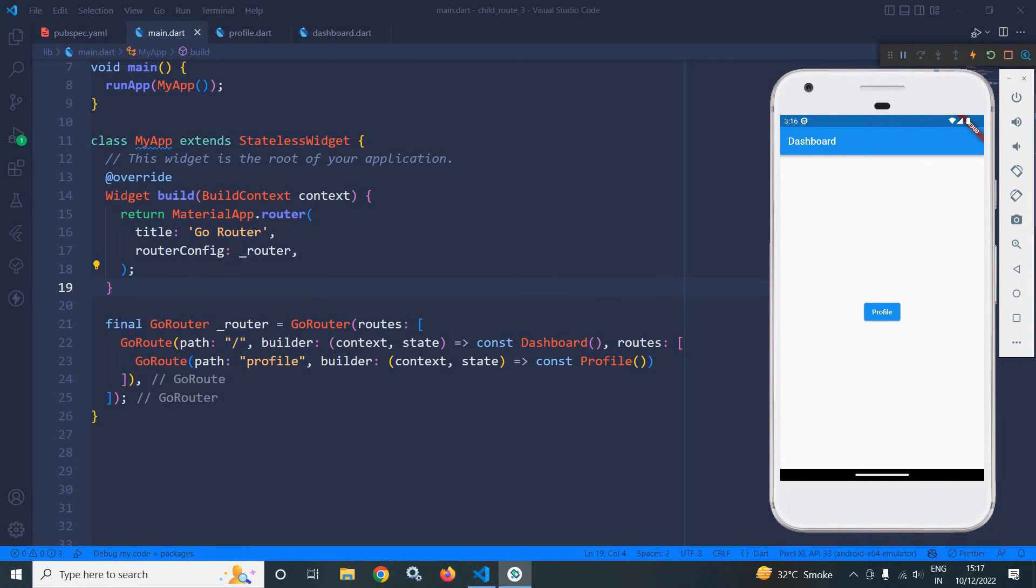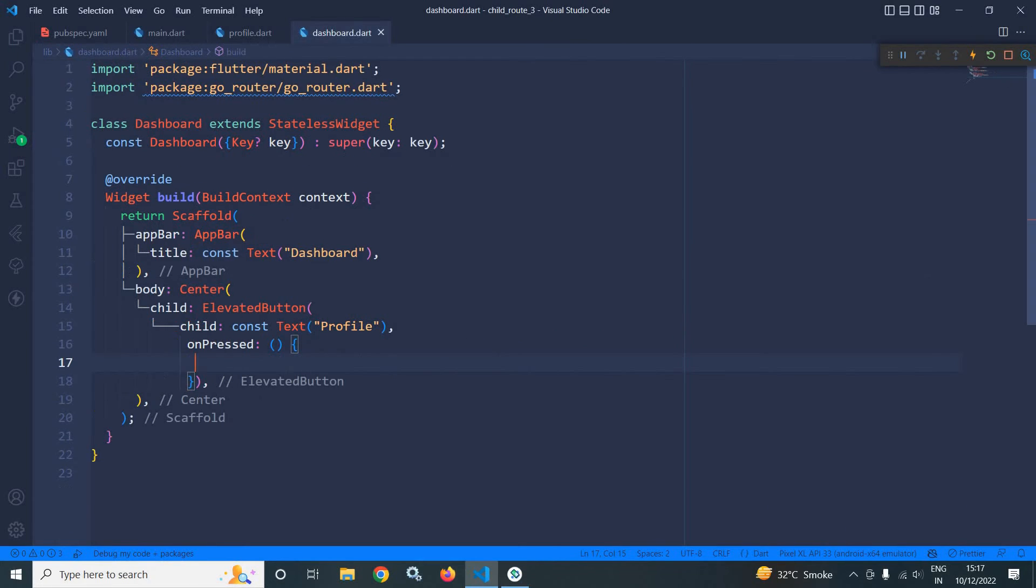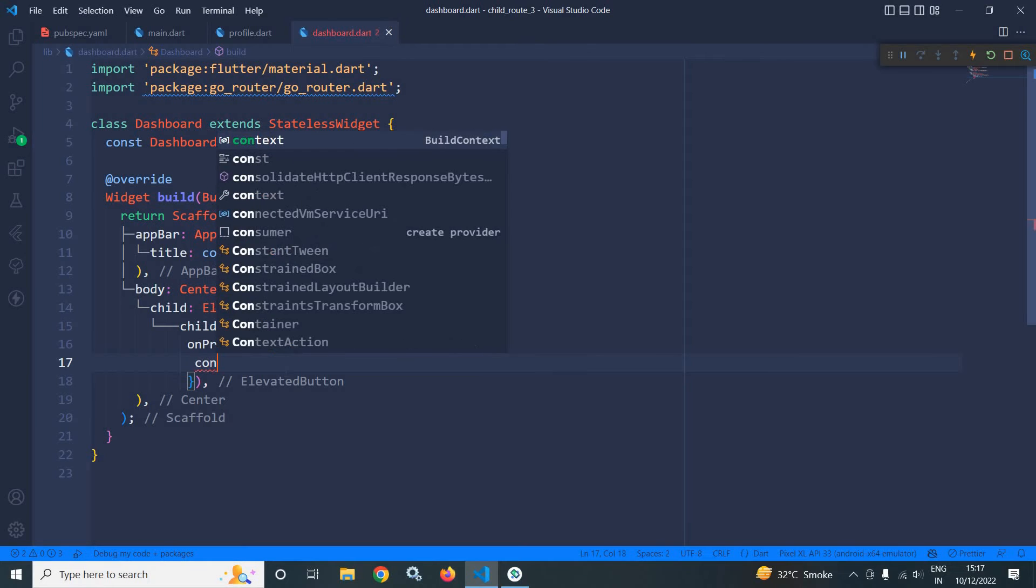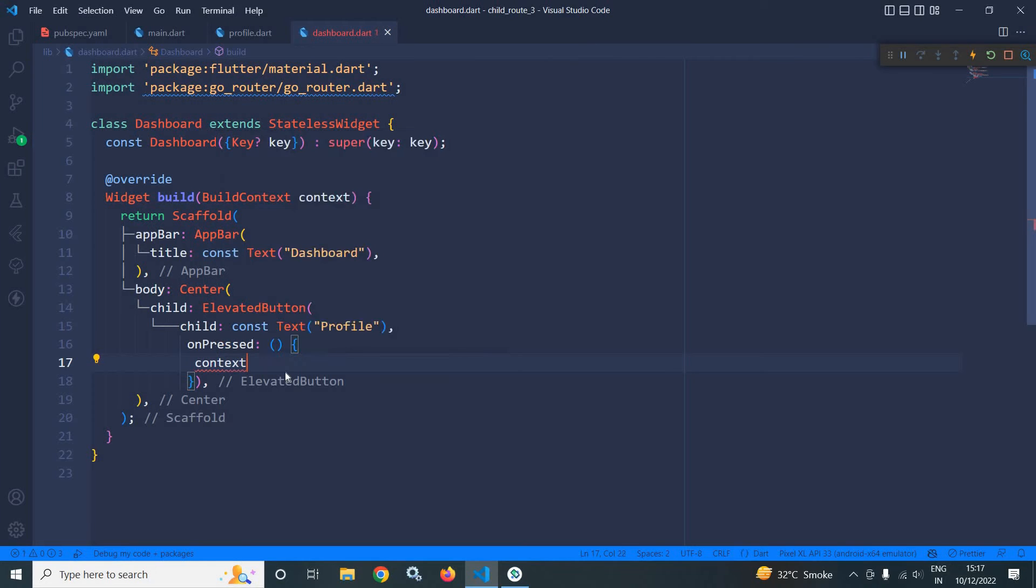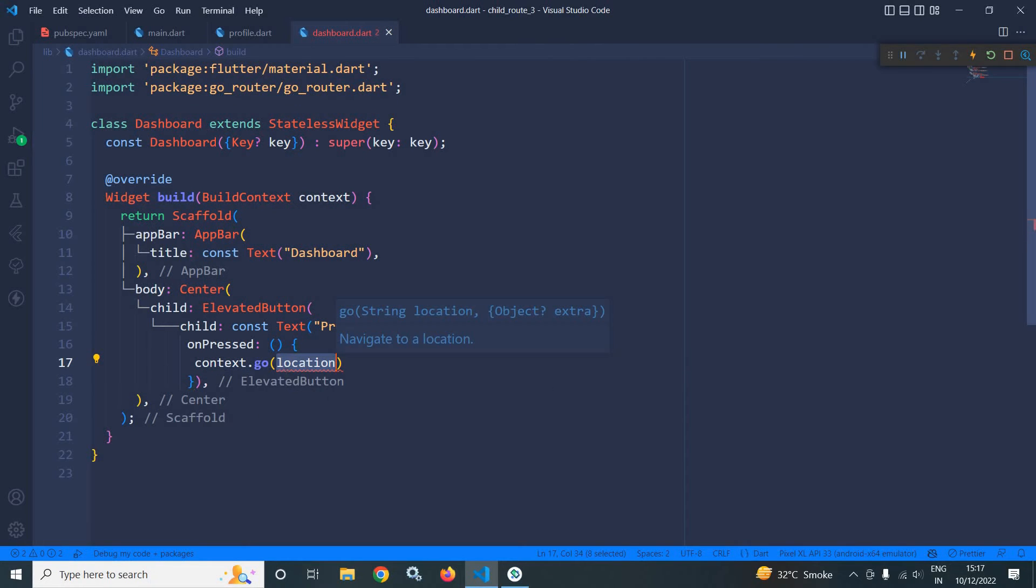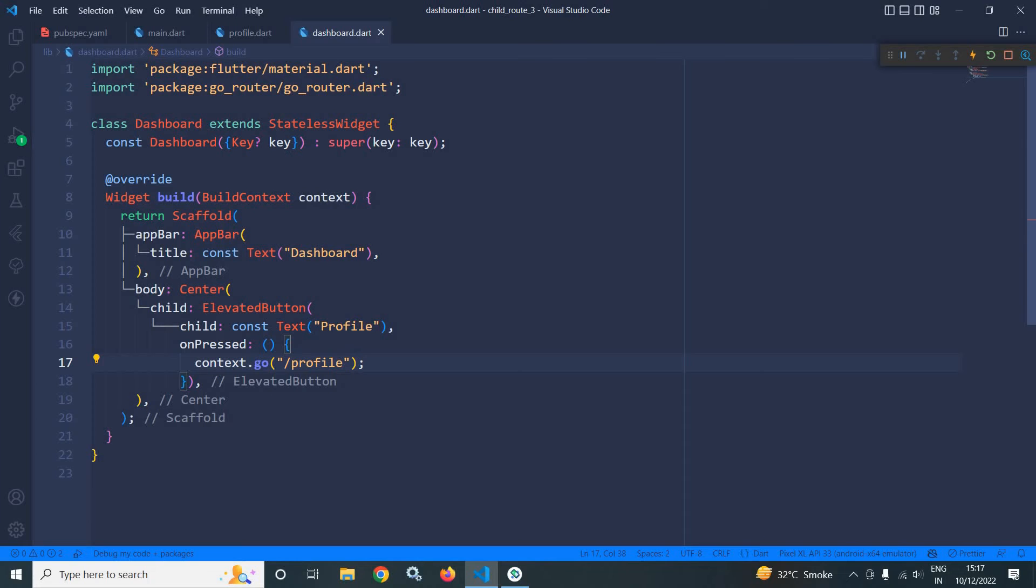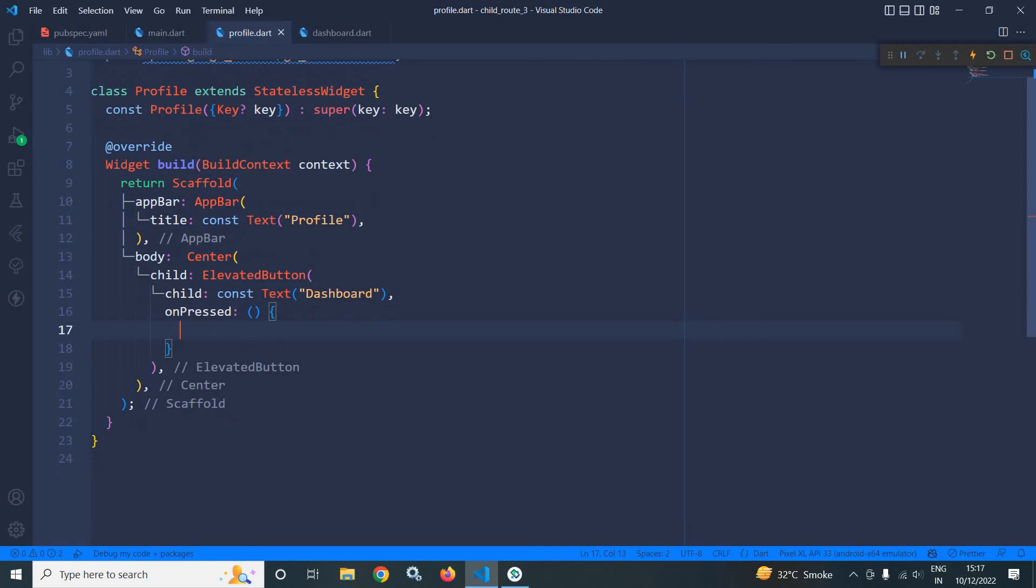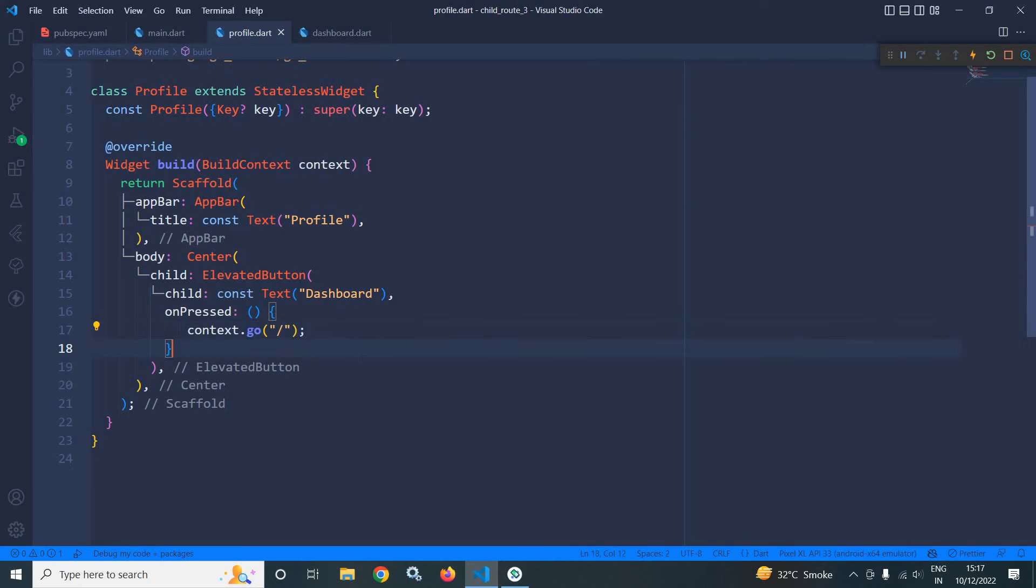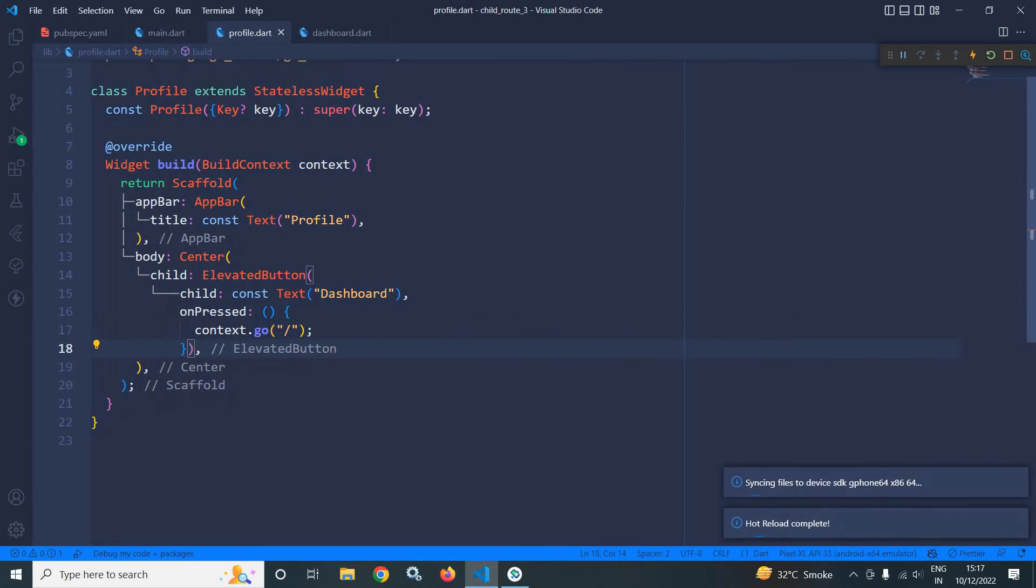Now let me move to dashboard and in dashboard here I can write context dot go. Then currently I need to move to the profile page, so here I will write profile. And the same thing I will use in profile and here I will pass slash. Now let me save this once again.